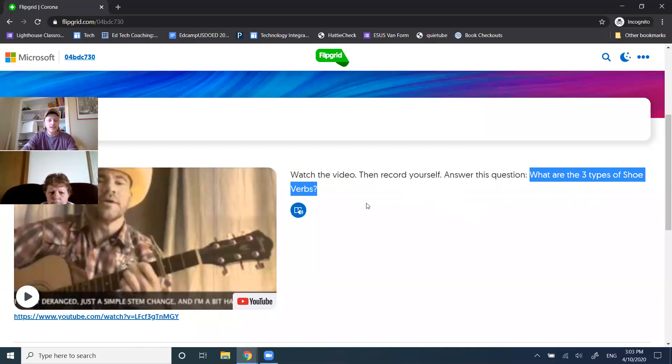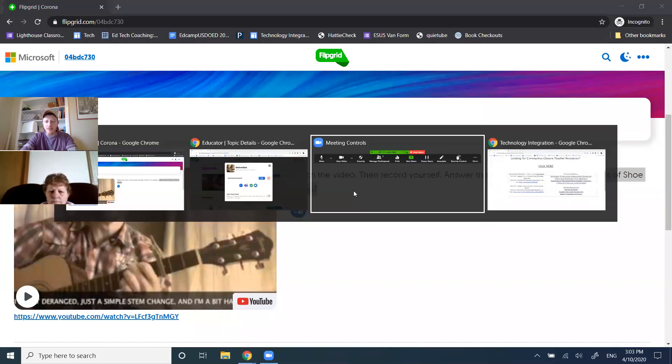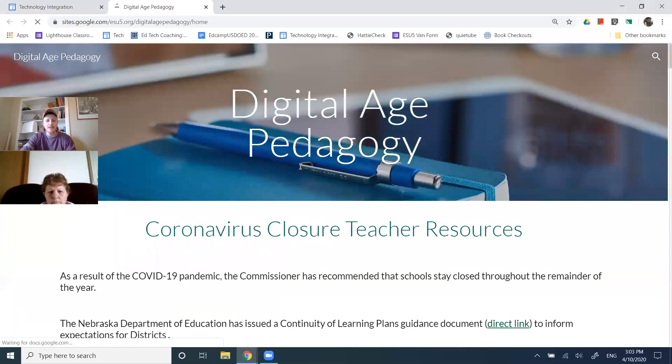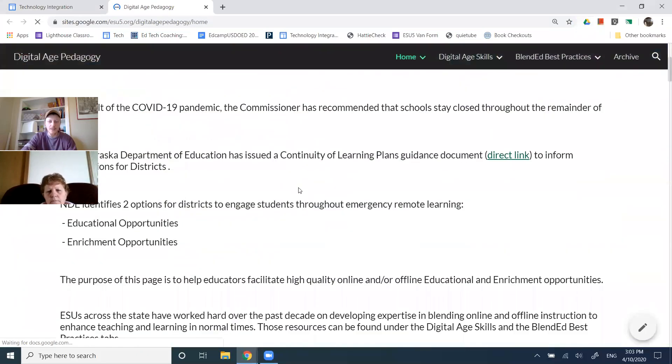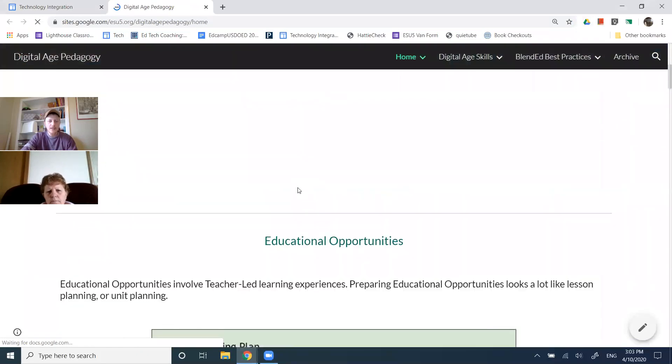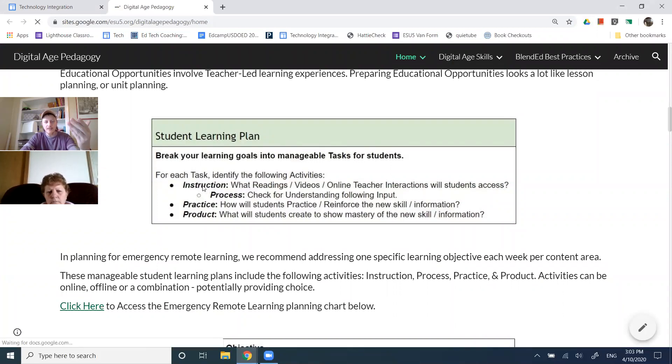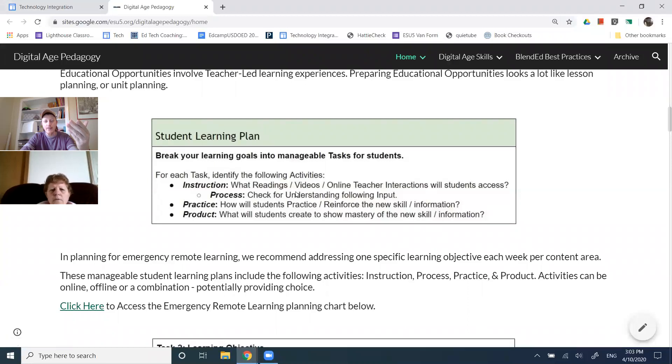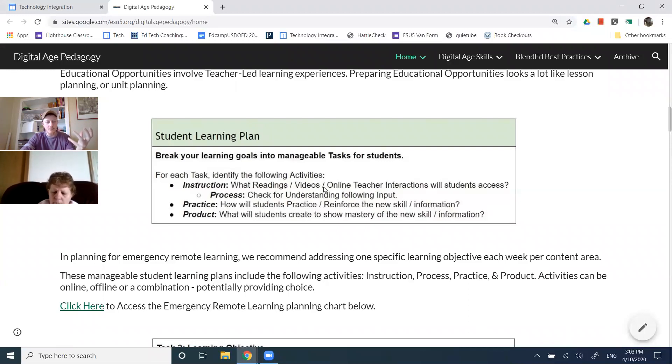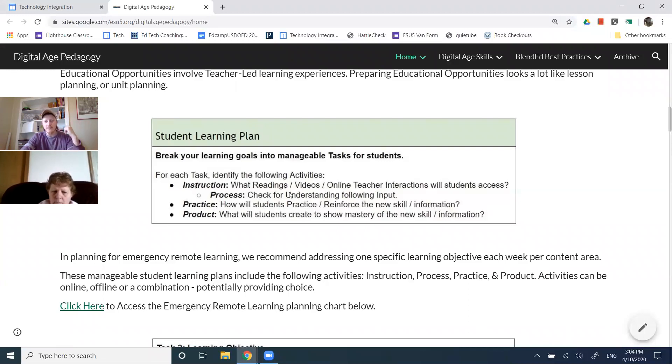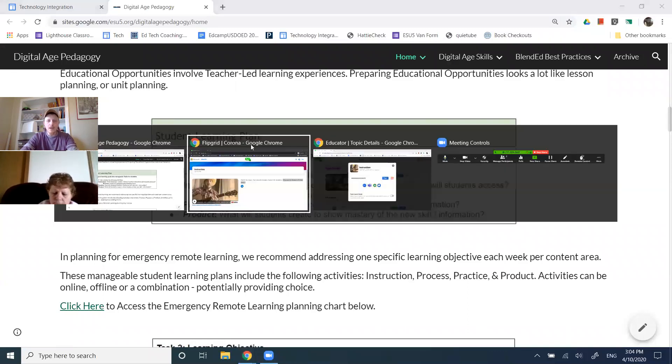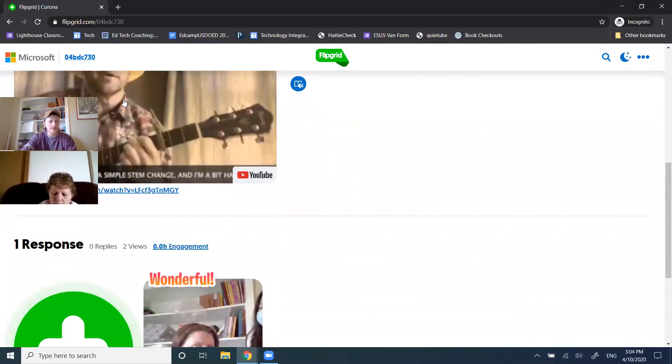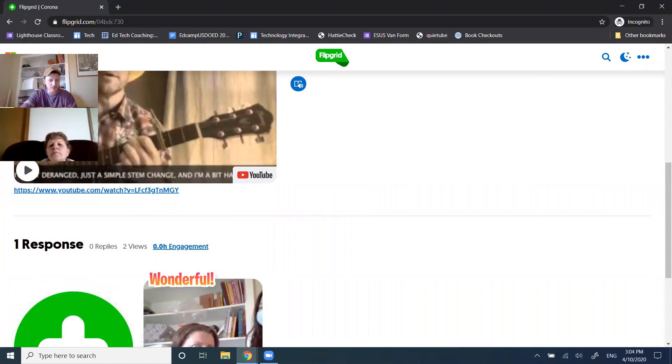Here's an example of when we think about best practices and what we're trying to do. This would be an example of using Flipgrid as communicating the instruction, that online video, and then that quick check for understanding following the input, following the video. We can use Flipgrid for a few different, in lots of different ways. In this example, we're looking at here's that instructional video, and then I want you to respond. I want you to tell me or summarize for me, what was the objective? What did we learn about?